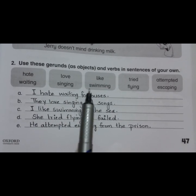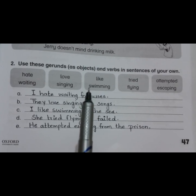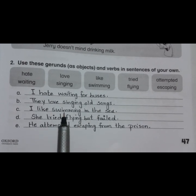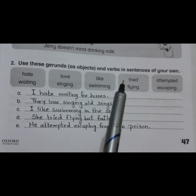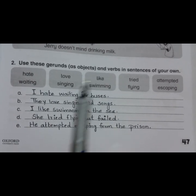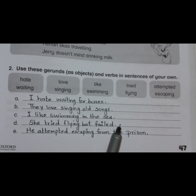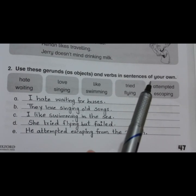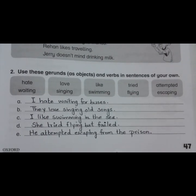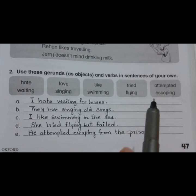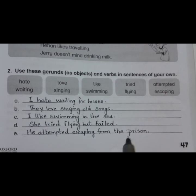Third one is like and swimming. We will make a sentence using like and swimming. 'I like swimming in the sea.' Next one is tried and flying. 'She tried flying but failed.' And the last one is attempted and escaping. 'He attempted escaping from the prison.'